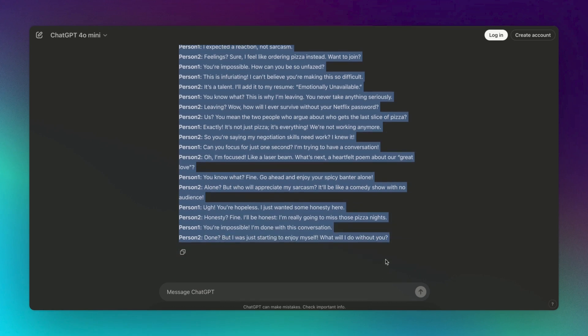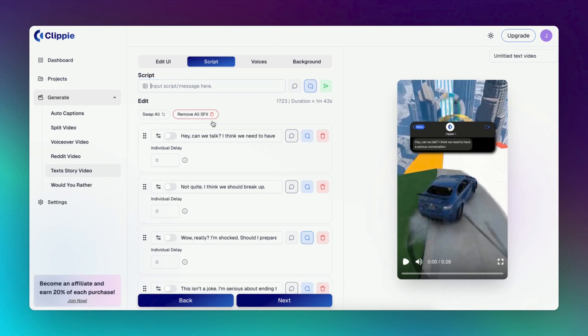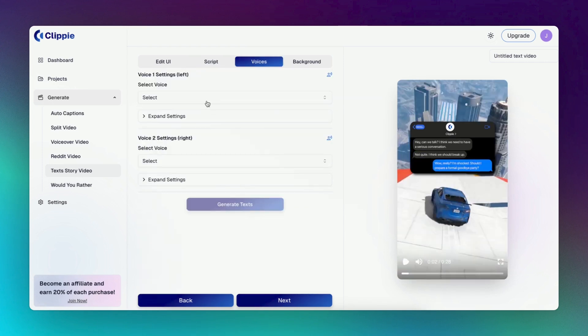And now, copy what ChatGPT has given you, head over to Clippy.ai, and paste it into your video's script. This then creates an entire text story for you.